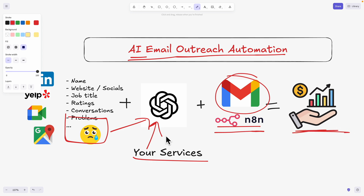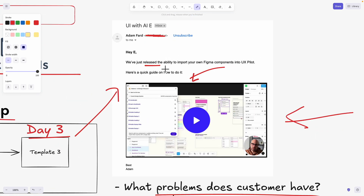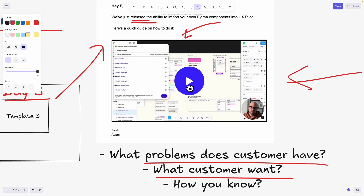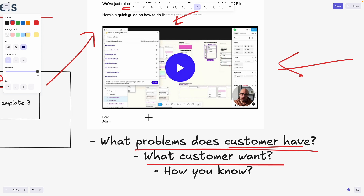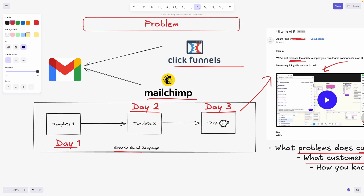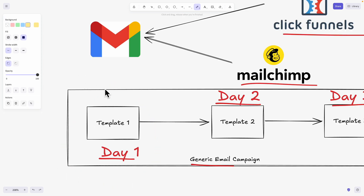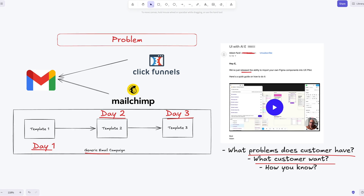The reason I'm doing this video is that traditional email marketing is not working. Take this email as an example — I received one saying 'we just released this feature, please check this out.' It's short and has images, but what's missing is motivation. The business owner doesn't know what problem the customer has, whether the feature actually solves their problems, or what the customer really wants. Traditional tools like Mailchimp and ClickFunnels automate campaigns with static templates — day one, day two, day three follow-ups — with no idea what the customer actually wants.